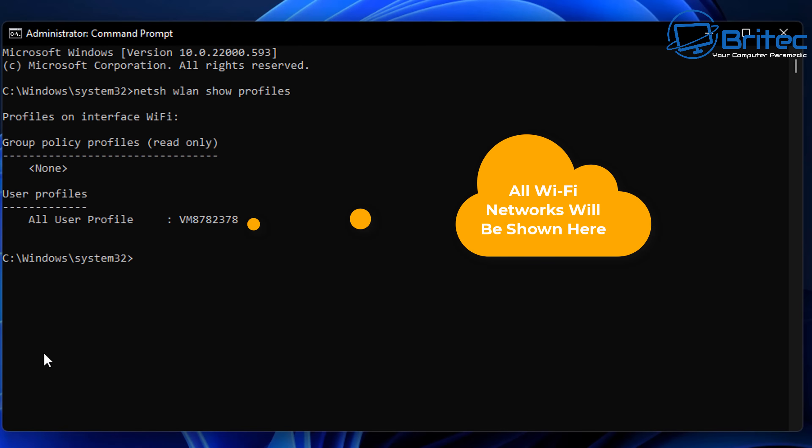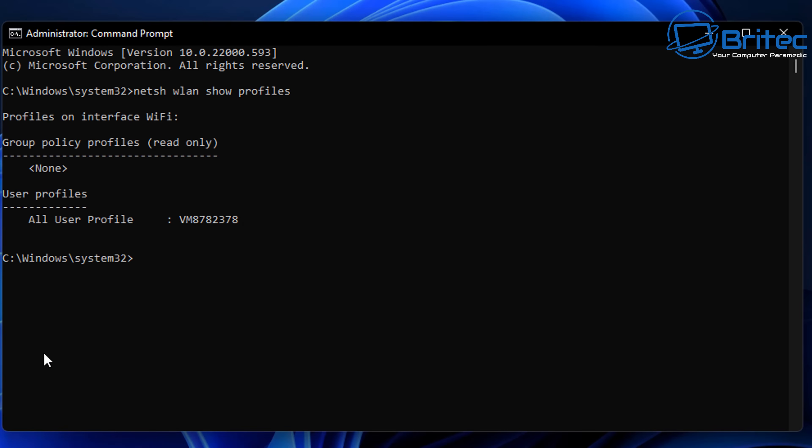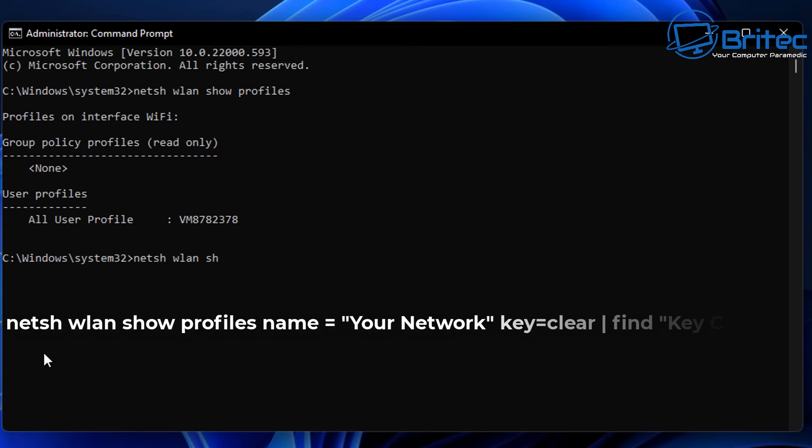You can see I've only got one here which is the one I'm connected to, but if you had other Wi-Fi devices it will show them all here listed and you'll be able to find the passwords for each one of those Wi-Fi profiles.